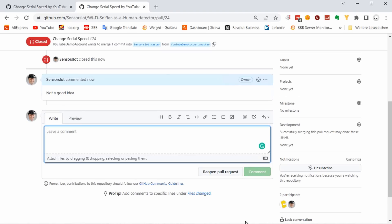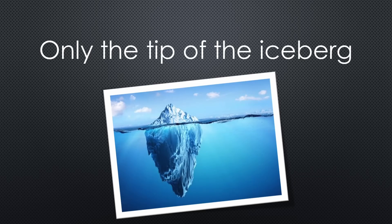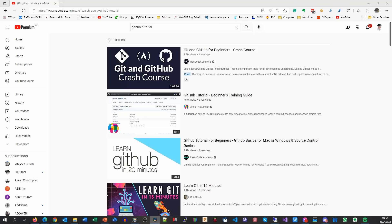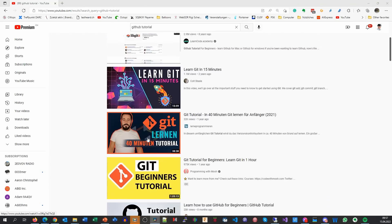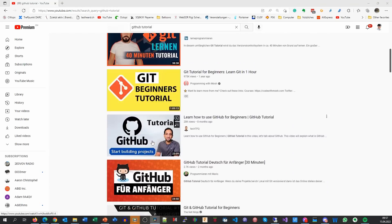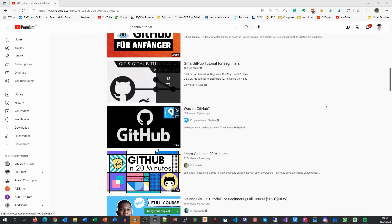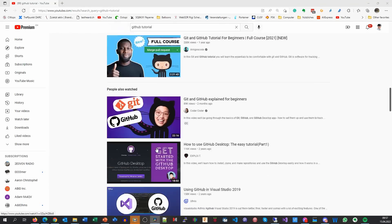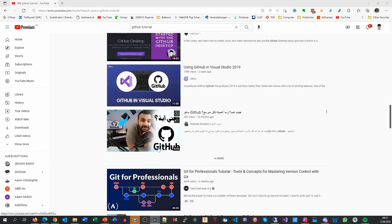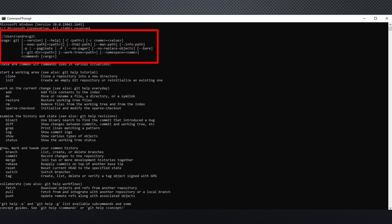These were the processes I wanted to show today. But of course, there is much more to learn. And you find plenty of videos about every aspect of GitHub. But be warned, most of them use the command line.